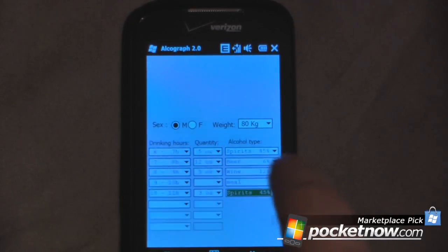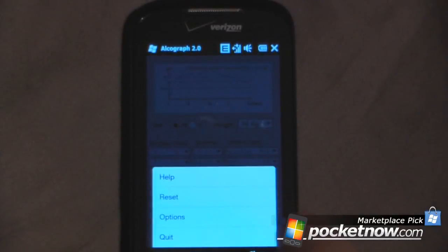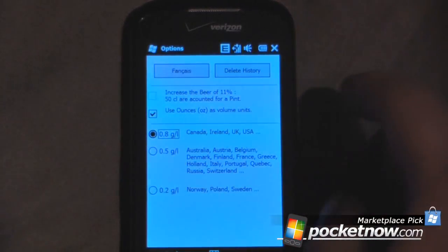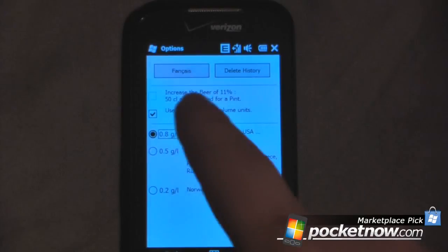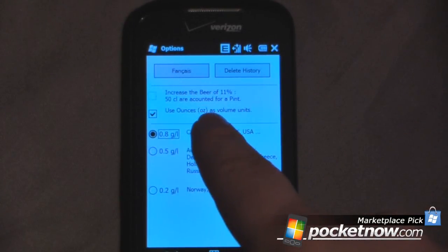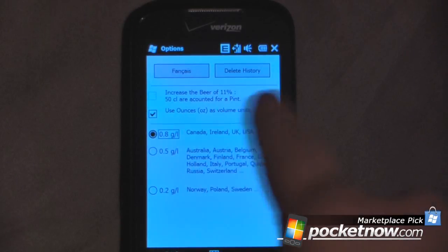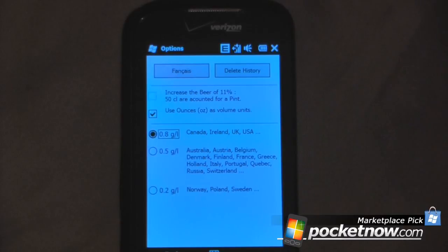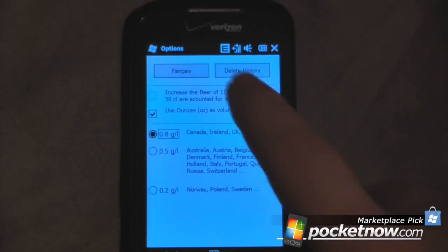We'll go back and go to Menu. This is where you can reset, change your options — so if I want to have it in French, I can do that. I can delete my history, or I can increase the beer percentage up to 11%. Most beers in the United States are around 5% or so, but for stronger beers from other countries, you can change it here.